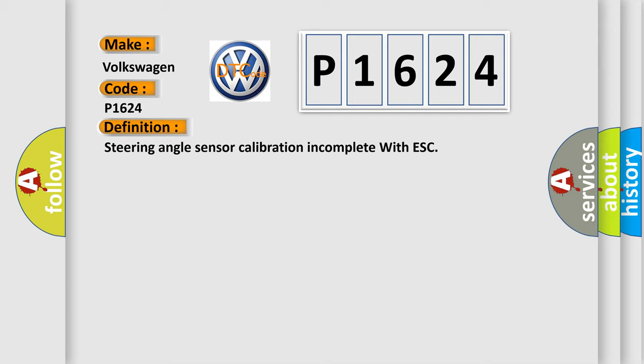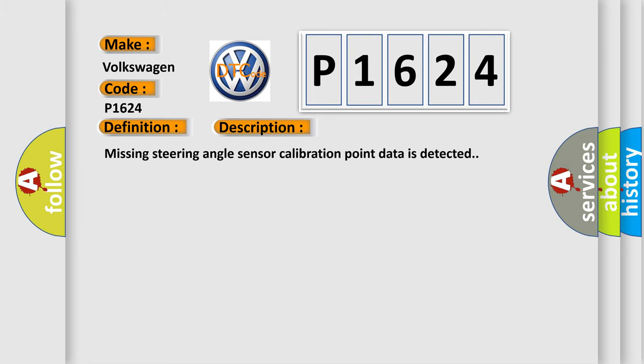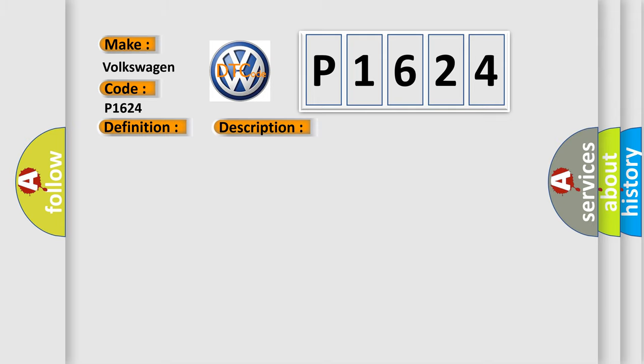And now this is a short description of this DTC code. Missing steering angle sensor calibration point data is detected. This diagnostic error occurs most often in these cases.